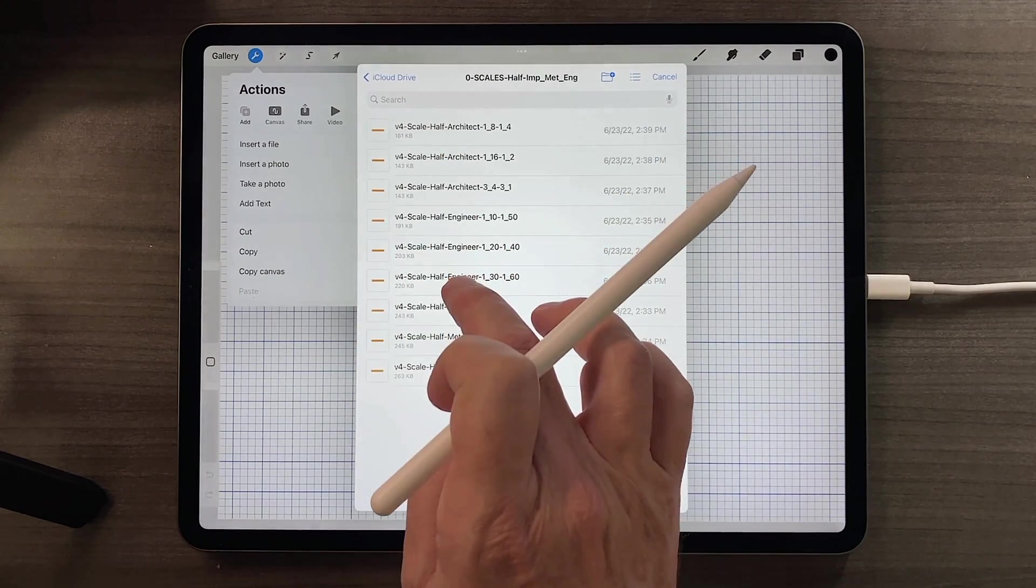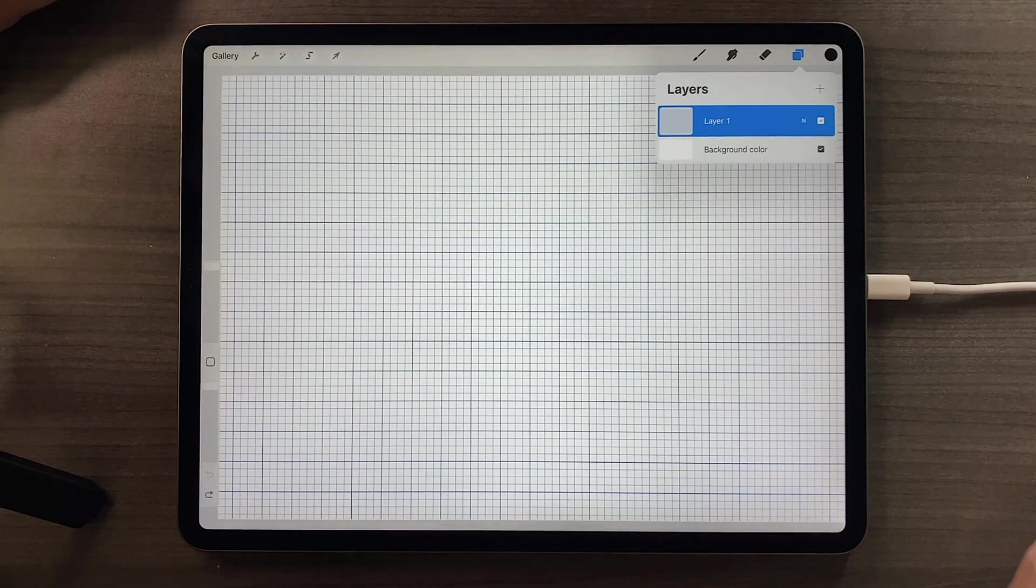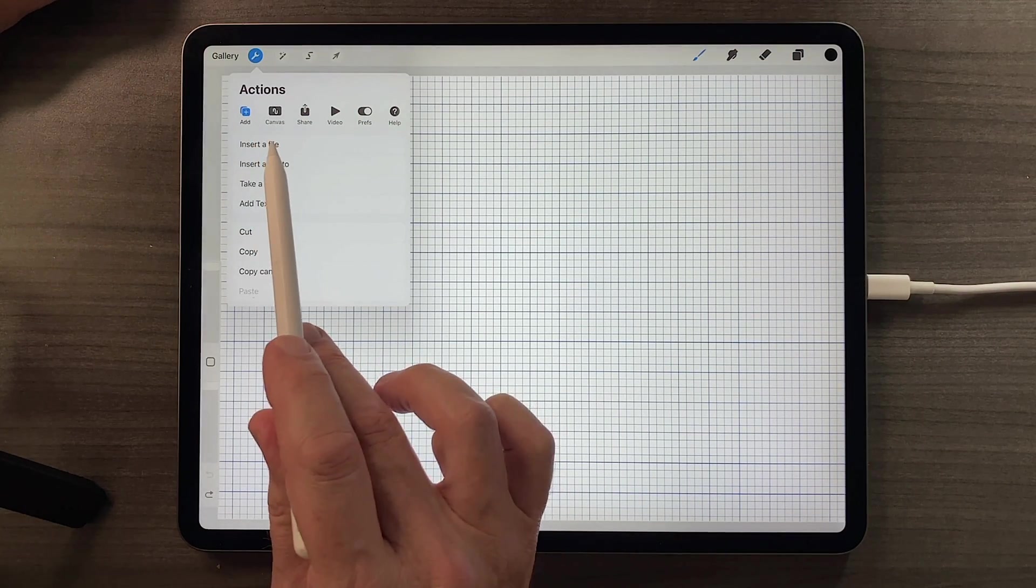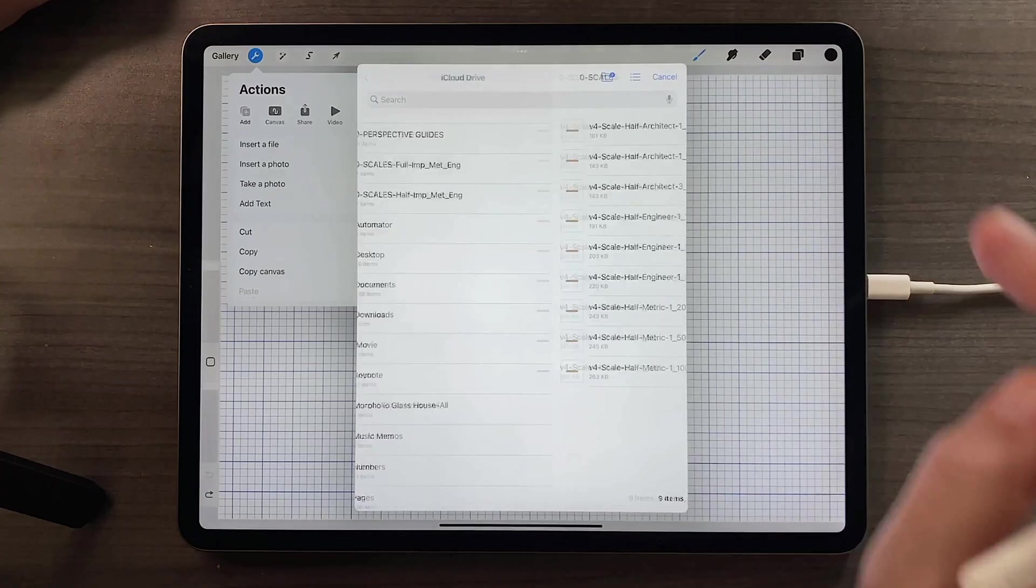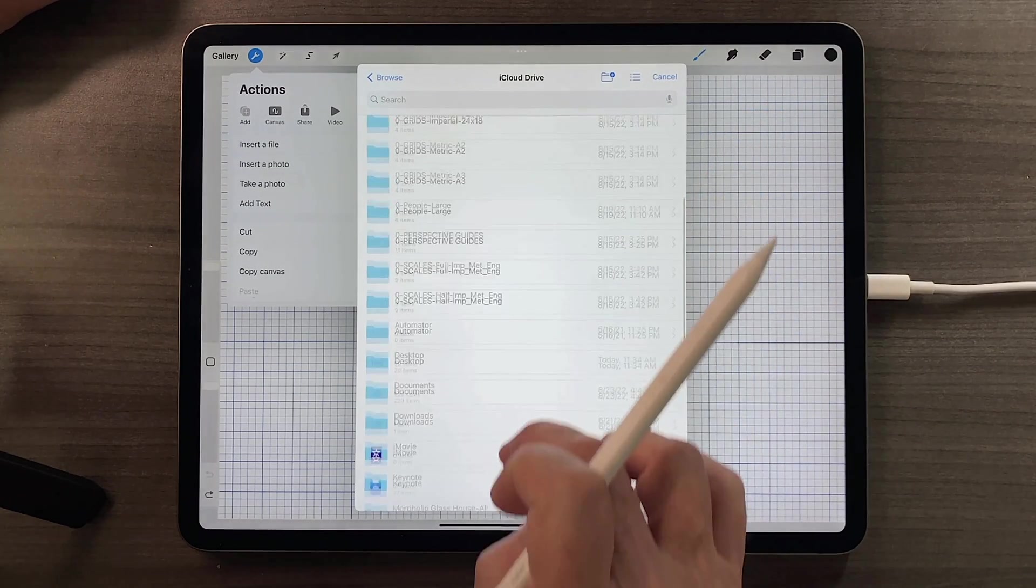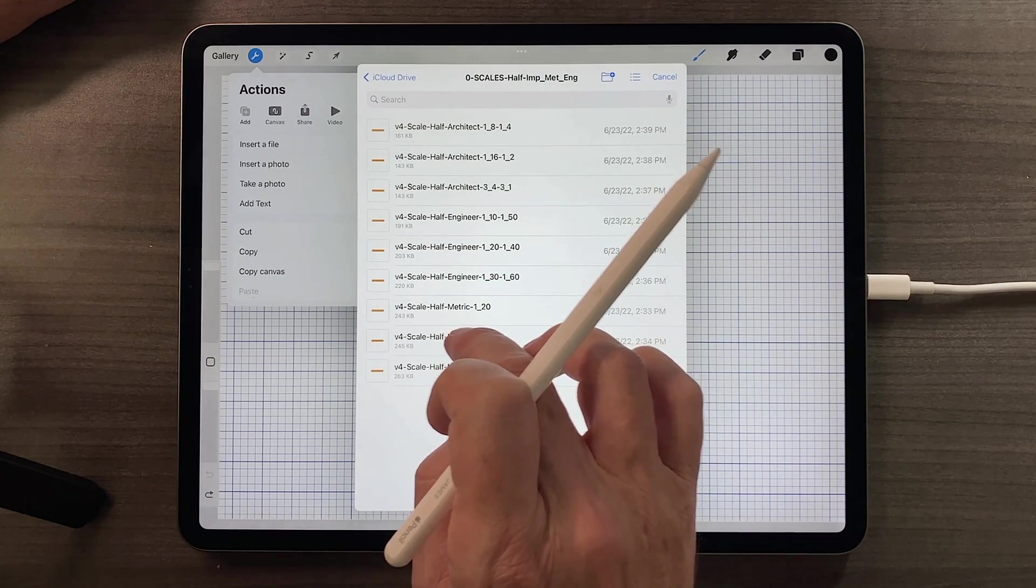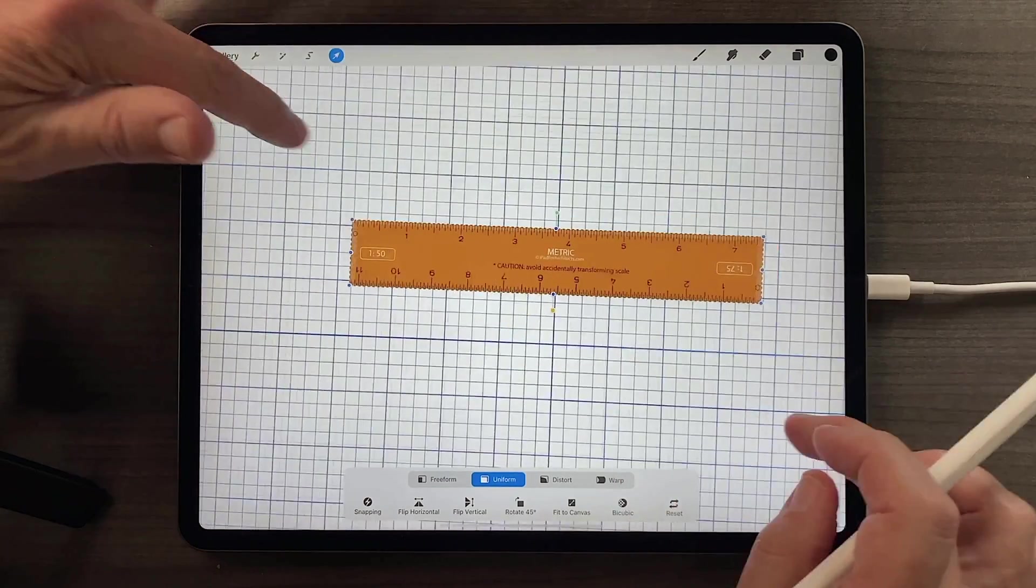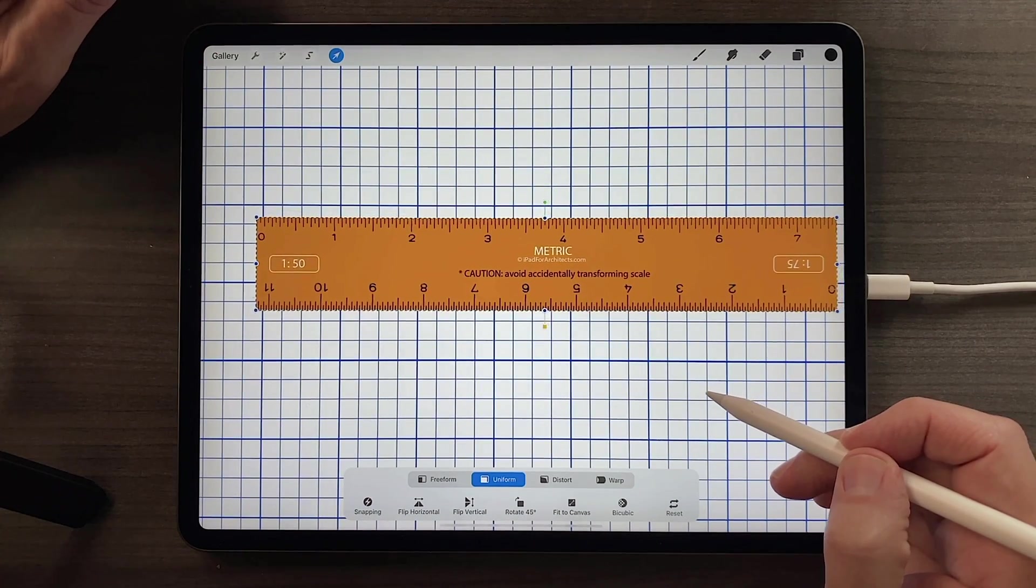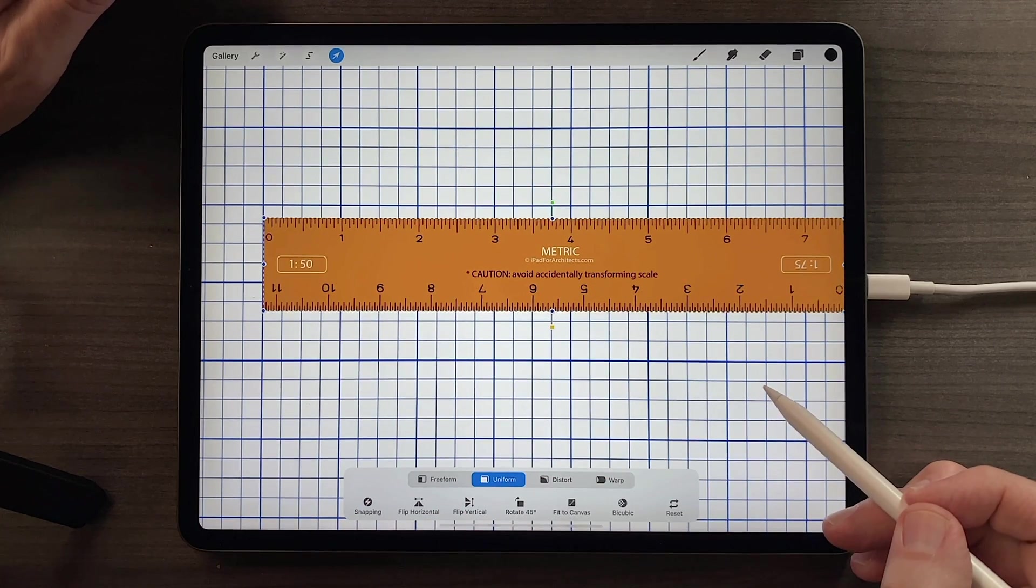I'll go to the metric portion. I'll return to the insert a file command under the actions menu, return to my iCloud drive, find the scales. And I'll choose the half scales again. I'll choose the half metric. Maybe I'll go to 1 equals 50 this time. Up comes the scale. And if I enlarge that, you can see once again that the metric scale is coordinated to the metric template.